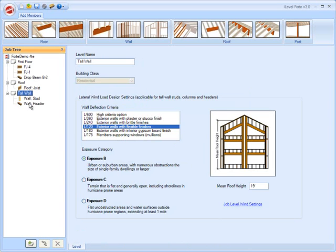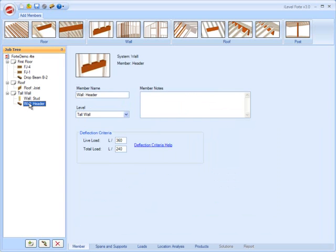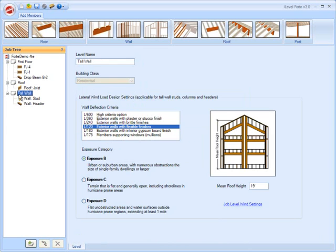If you're unfamiliar with that, go watch the wall stud design module. We have our wall header here. You can input your deflection criteria, so this is for your vertical deflection criteria for your header. The lateral deflection criteria, again, is set at the level properties.